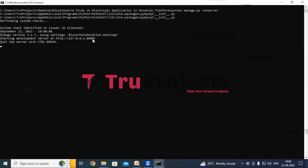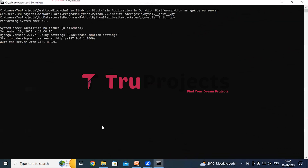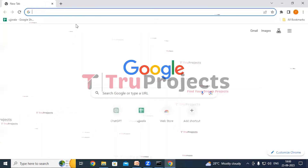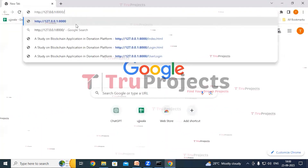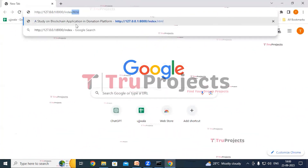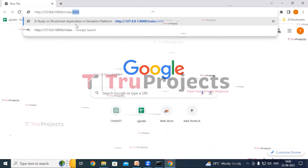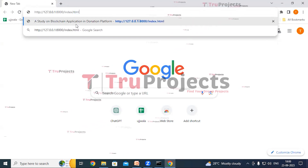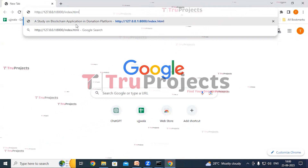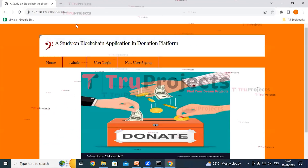The Django framework will host the application locally at the default address, localhost and port, unless configured differently. Copy the local link provided by the framework, paste it into any web browser, and type index.html at the end, then hit Enter.